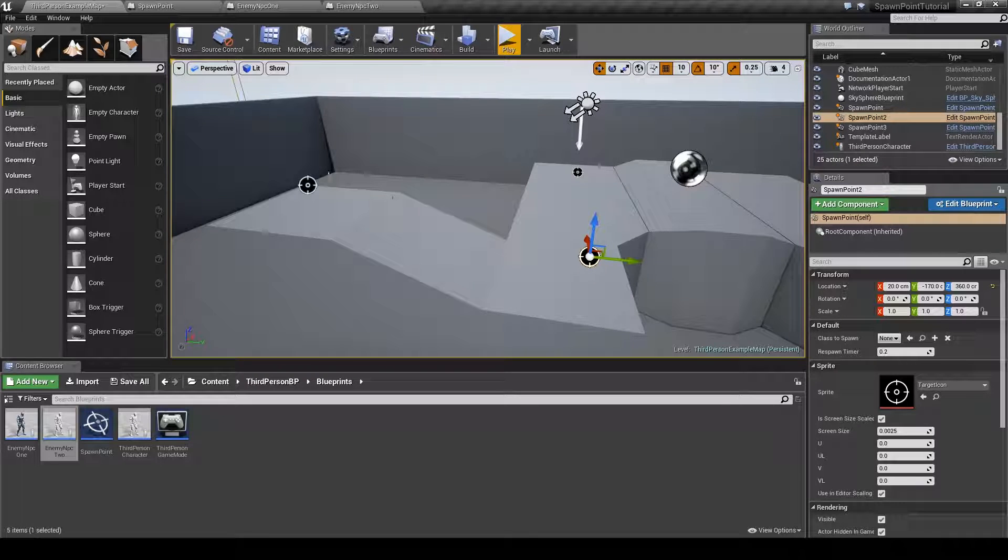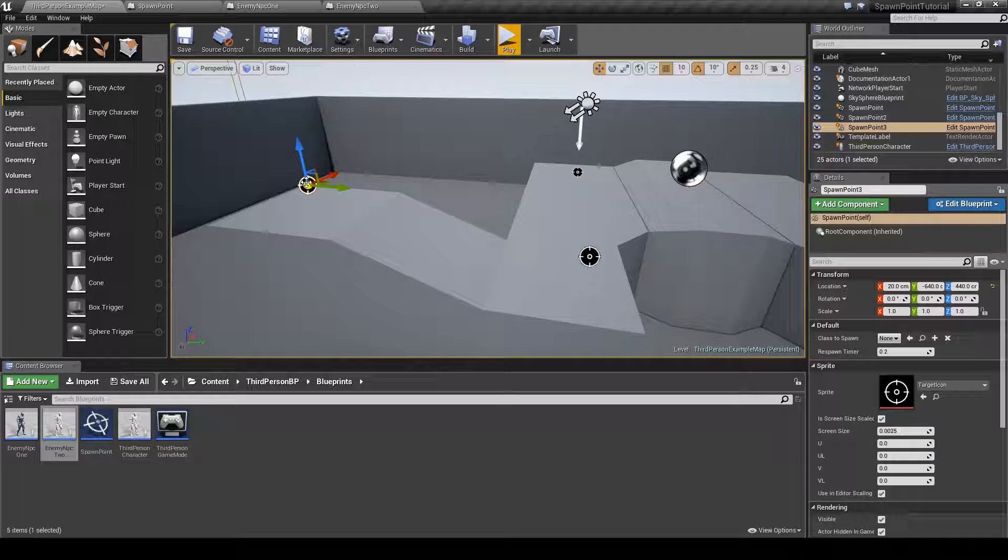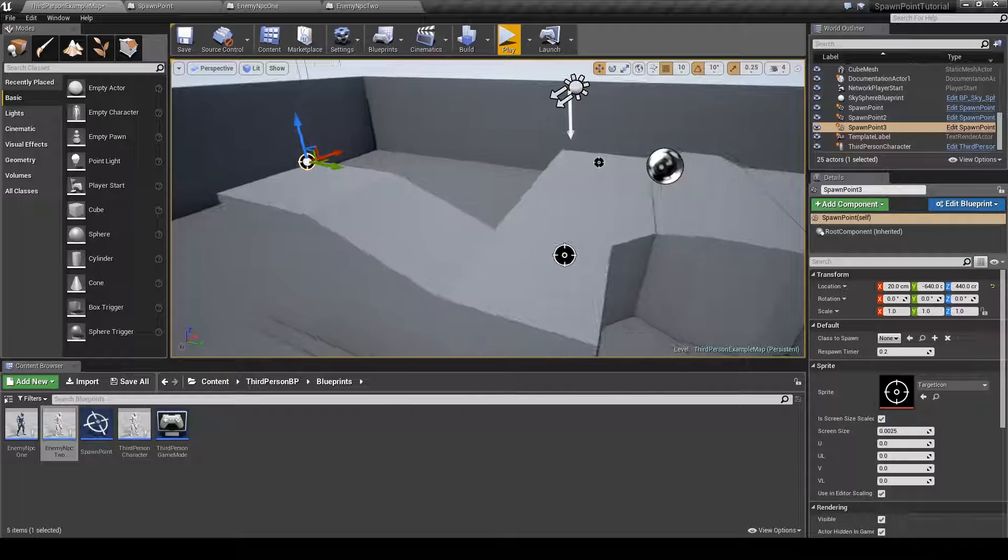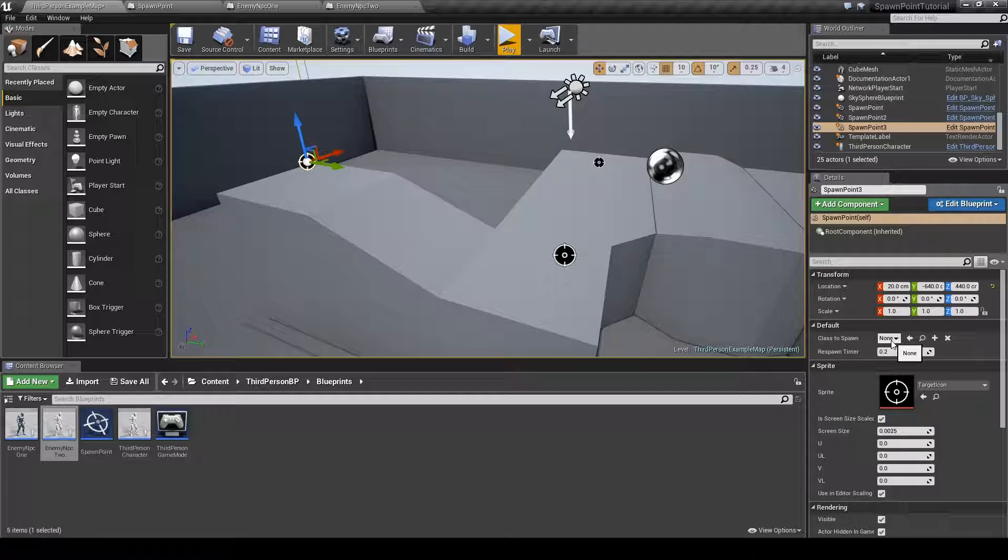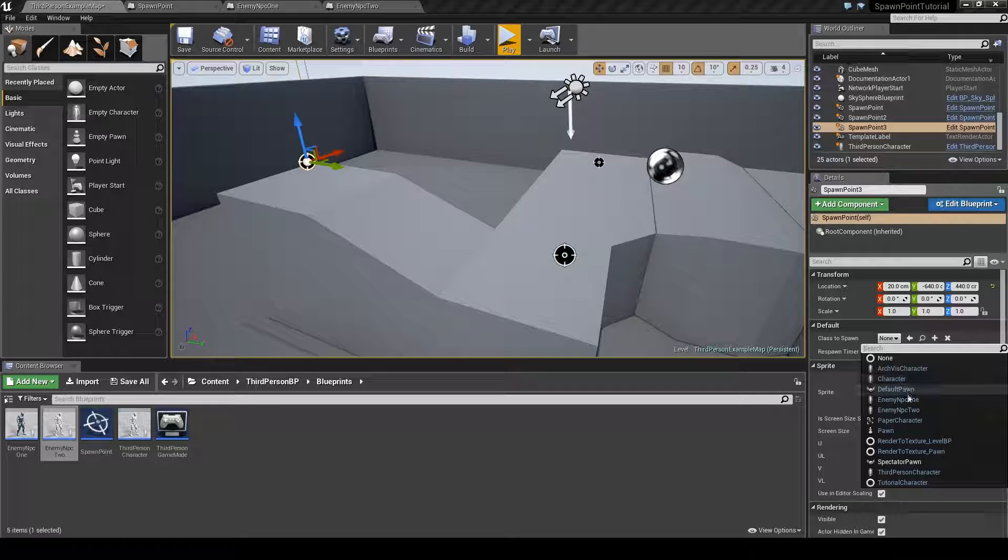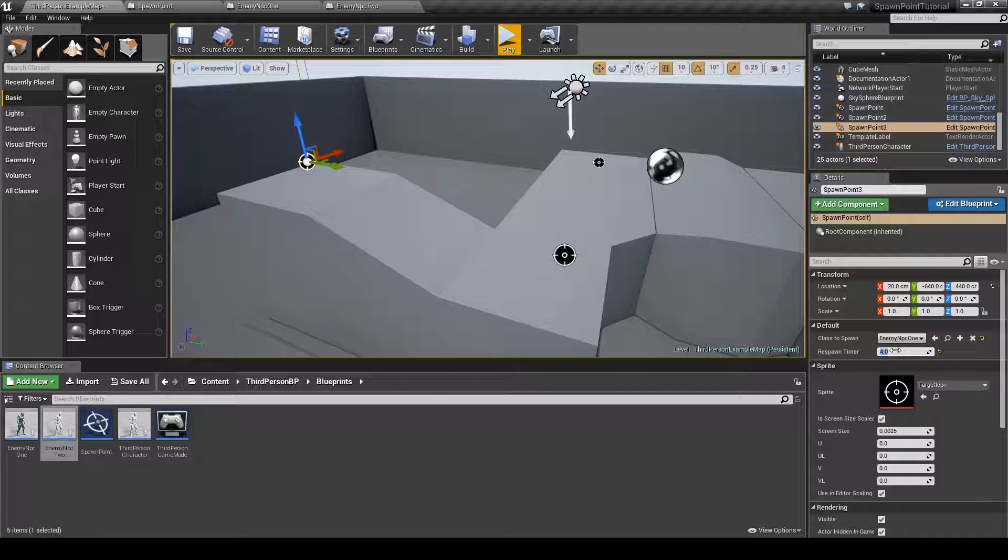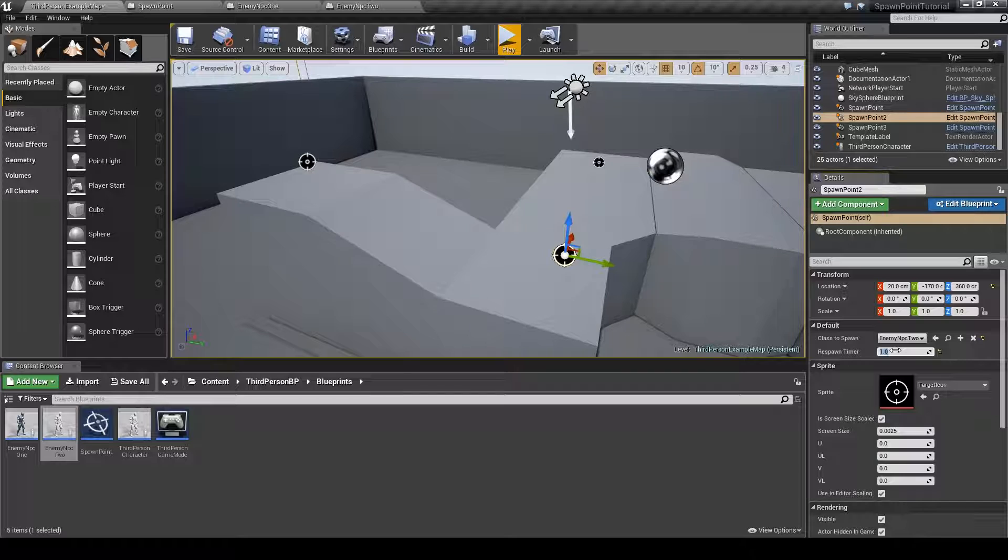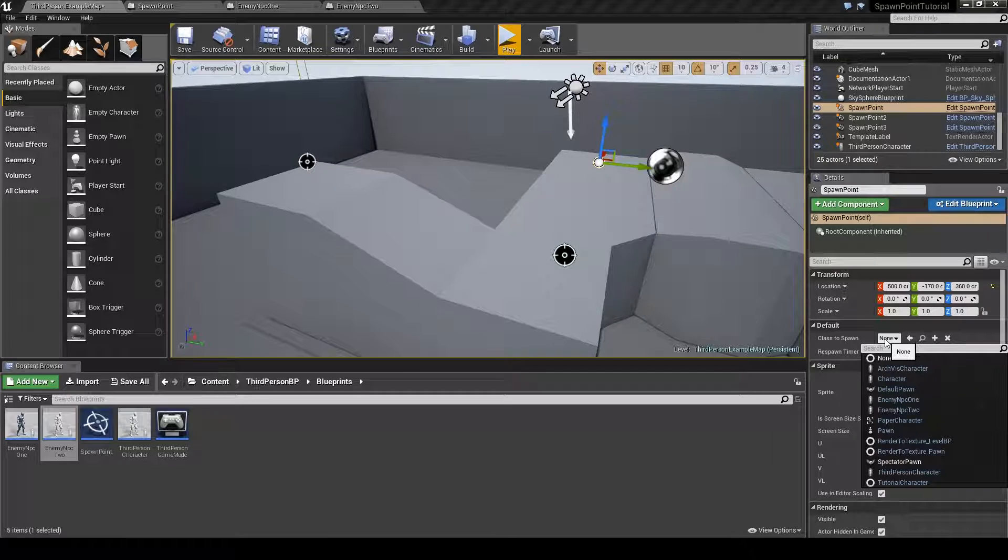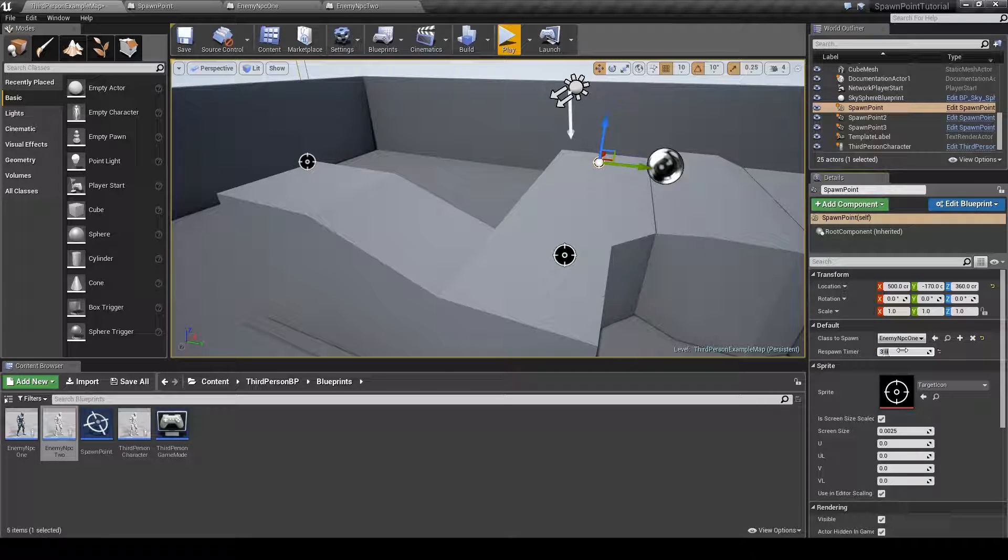So now what we can do is choose what class to spawn at each of the three spawn points and what their respawn timer will be. As you can see on the right side here it's currently set to none and 0.2 seconds. We will change that to enemy NPC 1 and 4 seconds. Choose the next spawn point, change it to enemy NPC 2 and 1 second. And choose the third one and change it to enemy NPC 1 again and let's put this one to 3 seconds.